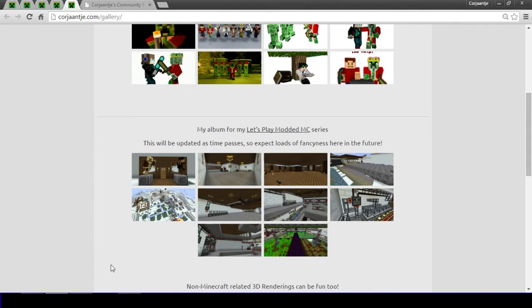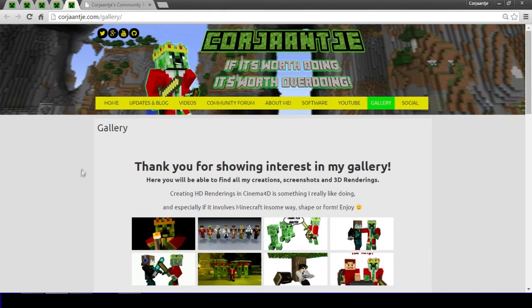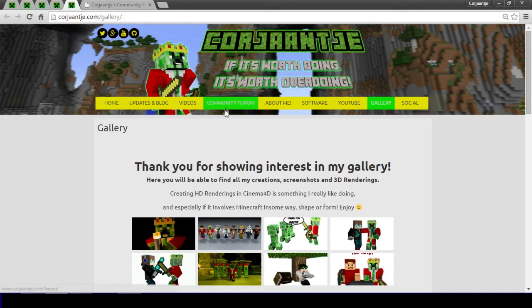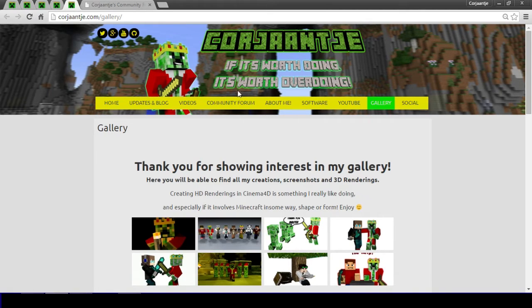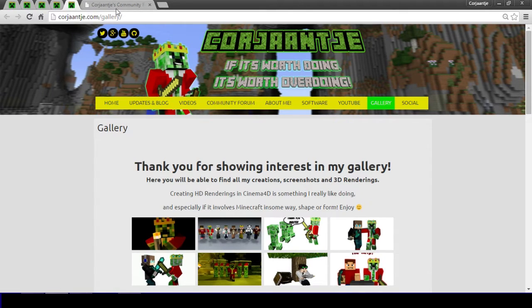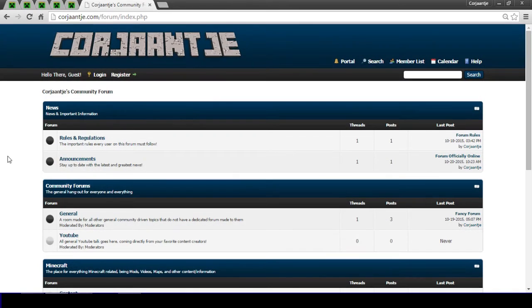But also screenshots that I make in my new base and all other series that I do. And in the future of course there will be a lot more stuff added as I go but for now this is all the amazing stuff you can find on my main website. So then the main thing that I want to talk about today is the new community forum.